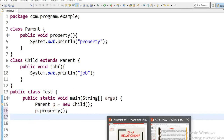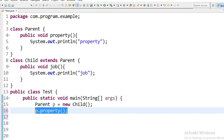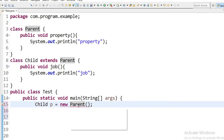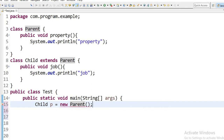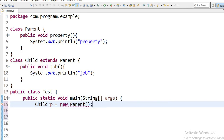The fourth rule is that a parent reference can be used to hold a child object, but a child reference cannot be used to hold a parent object. According to this rule, a child class reference cannot hold a parent class object — it needs type casting. The main purpose of inheritance is code reusability. Thanks.